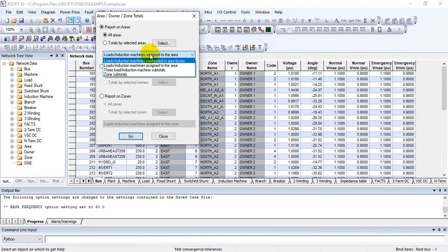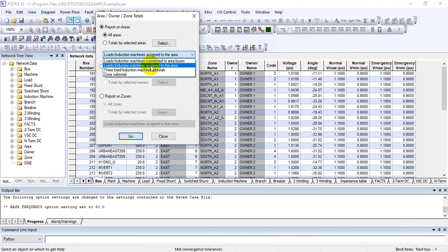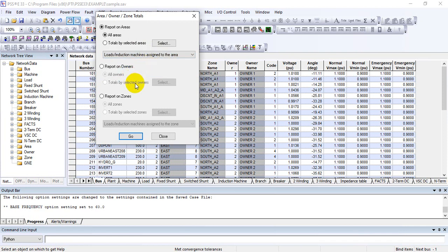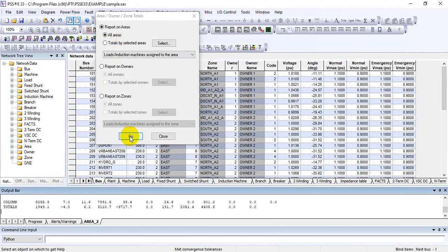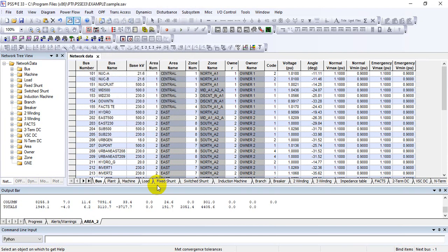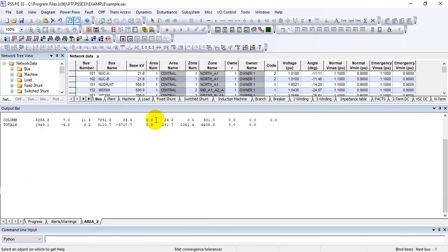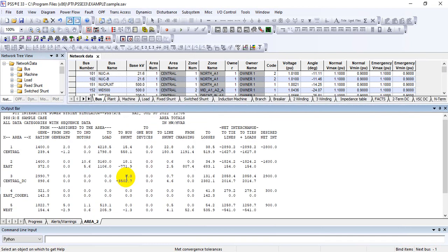You can do this based on your modeling practices, but we are assuming load assigned to area here. Then you can select the subsystem. We have checked all areas here, and then click on Go. So when you click on Go, in the report progress, you can see that the summary is open.